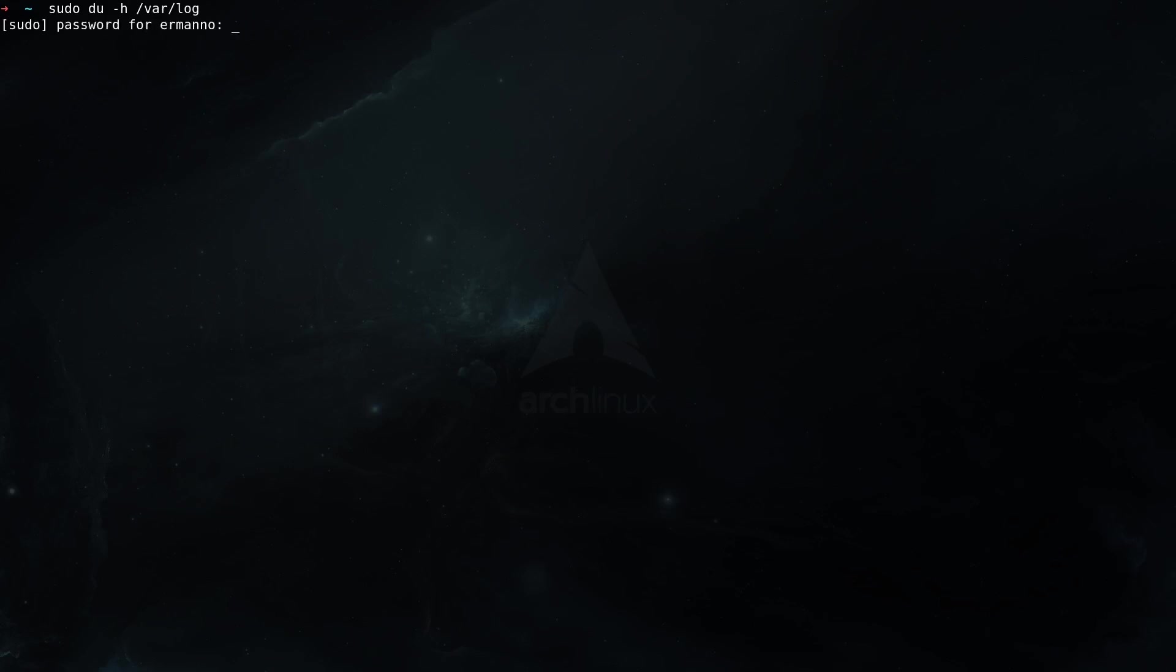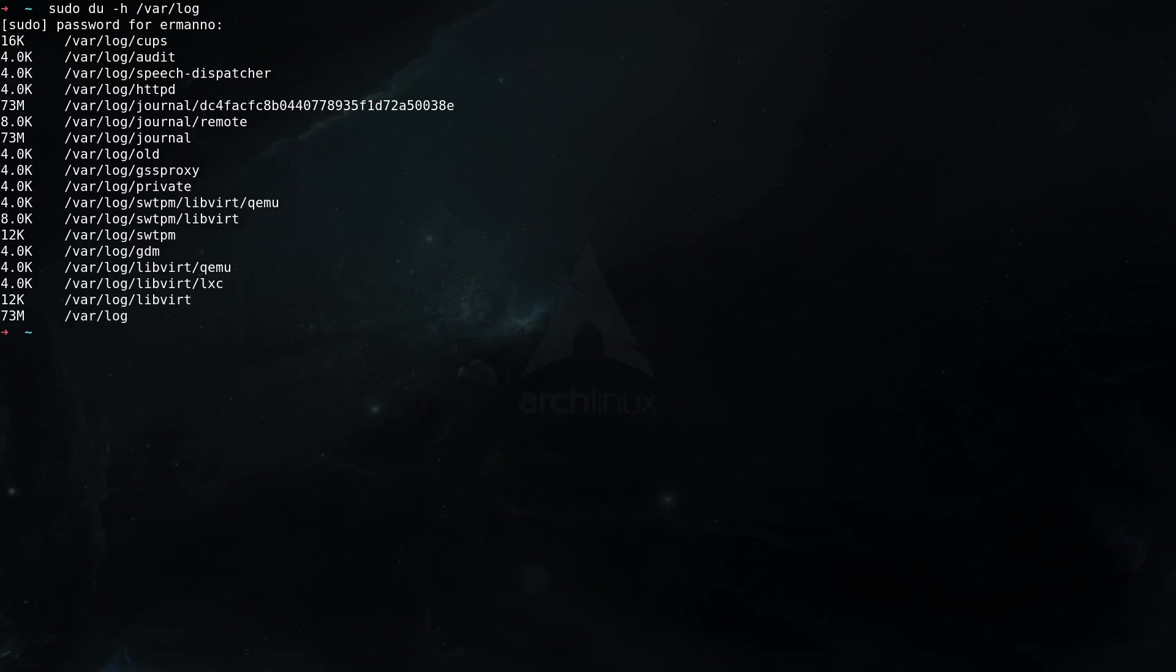We'll need to authenticate and now we can check basically all the directories here in var log. For example, you can see the journal is taking here 73 megabytes of space and the other directories are not taking that much space, and the total for var log is 73 megabytes which is mostly taken from the journal.